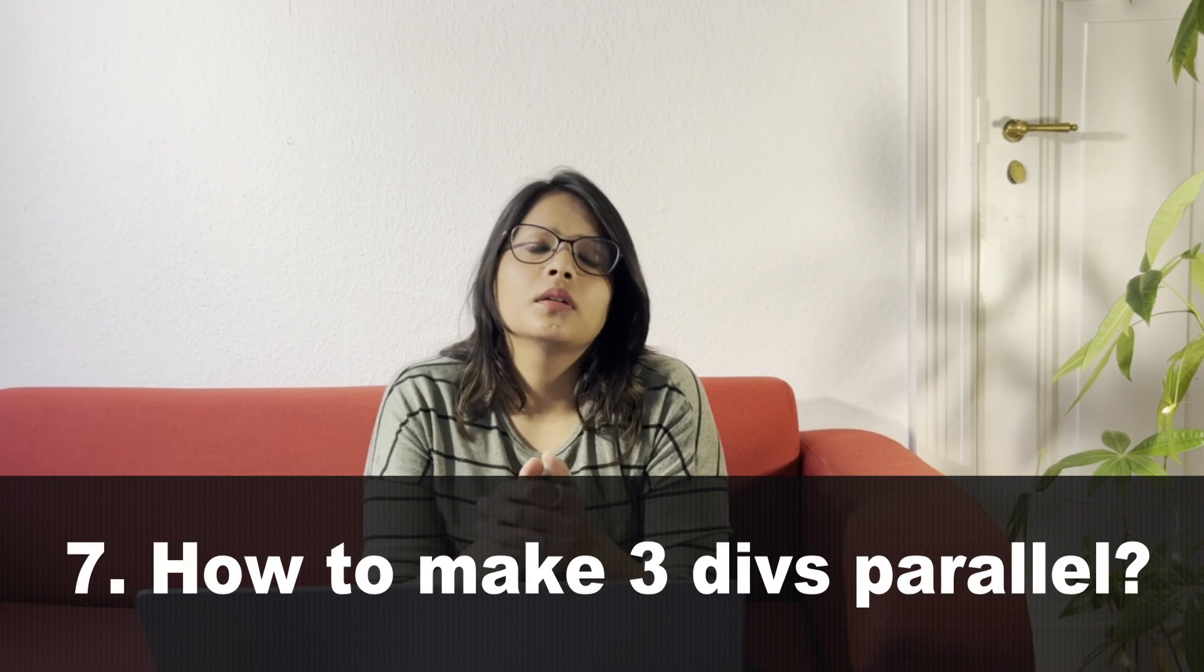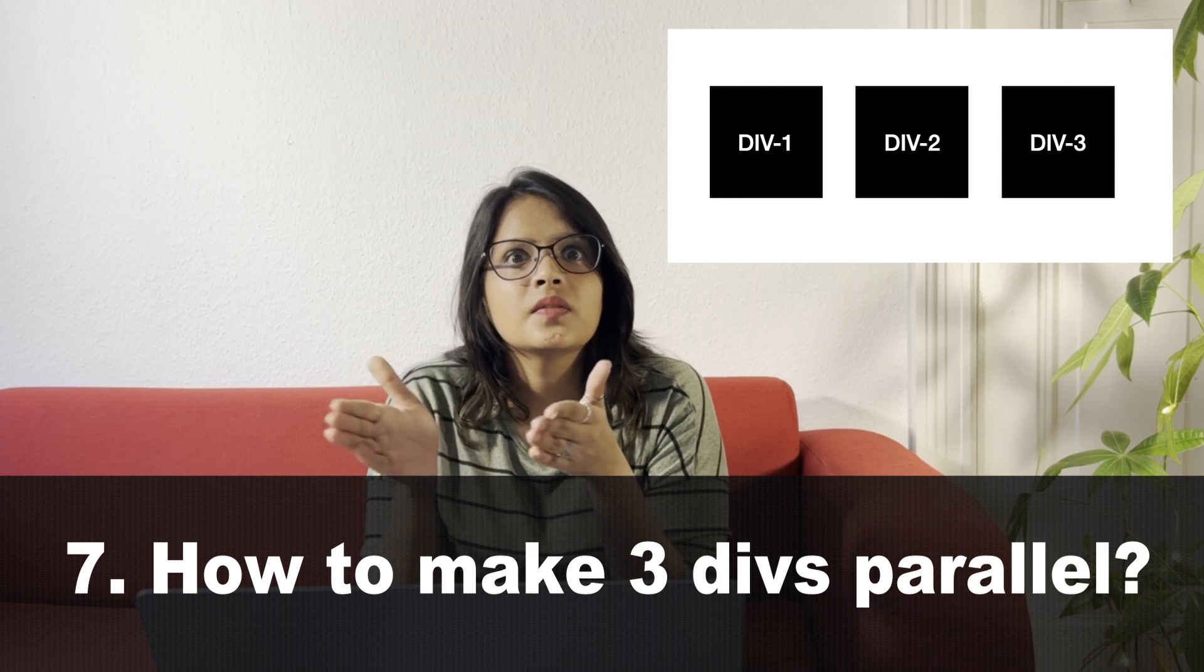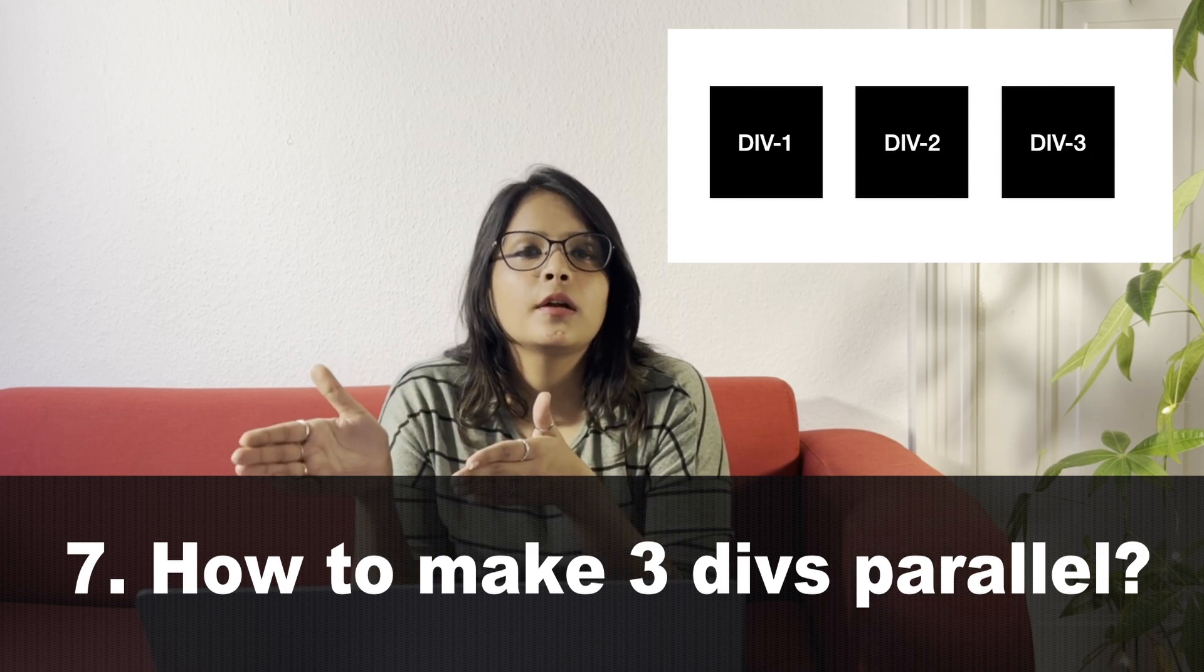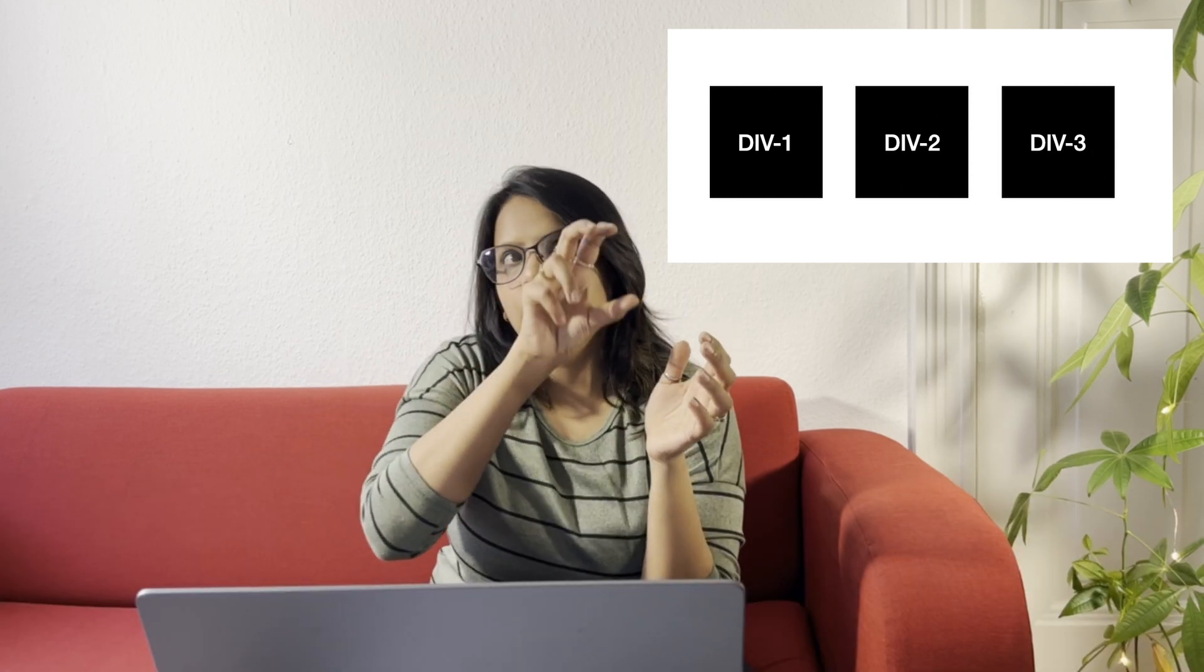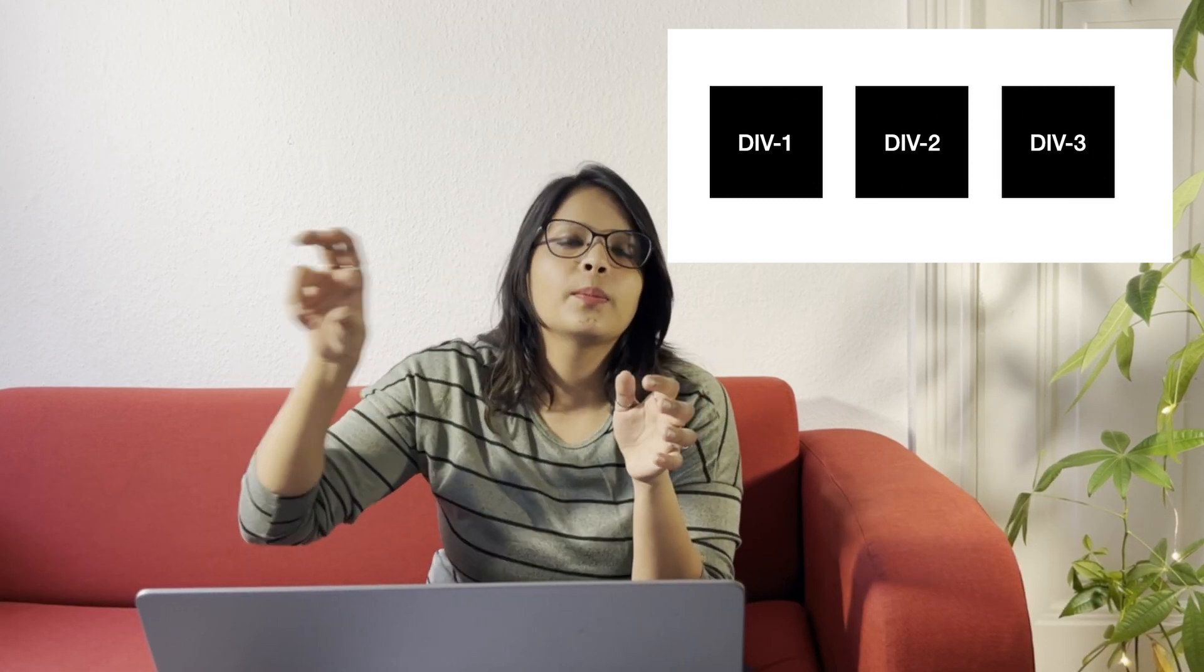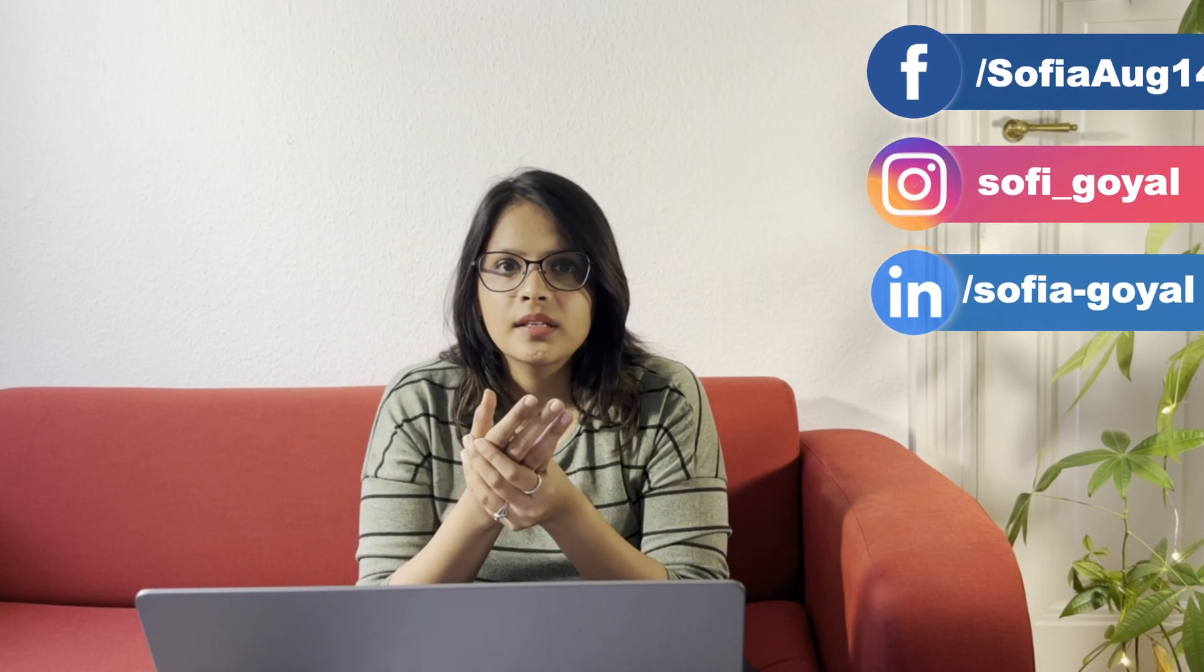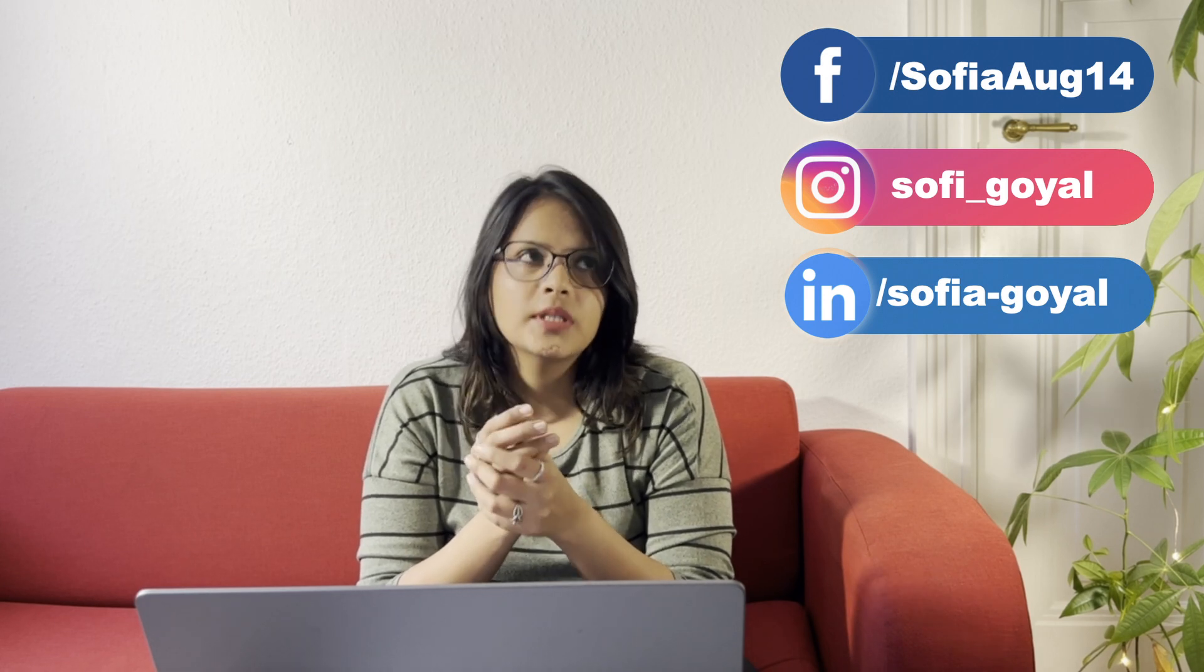The first question will be: how do you make three divs stand parallel to each other? Like there are three divs, if you want them to stand in this horizontal way parallel to each other, how do you do that? They could even ask you to write a sample code for this purpose.